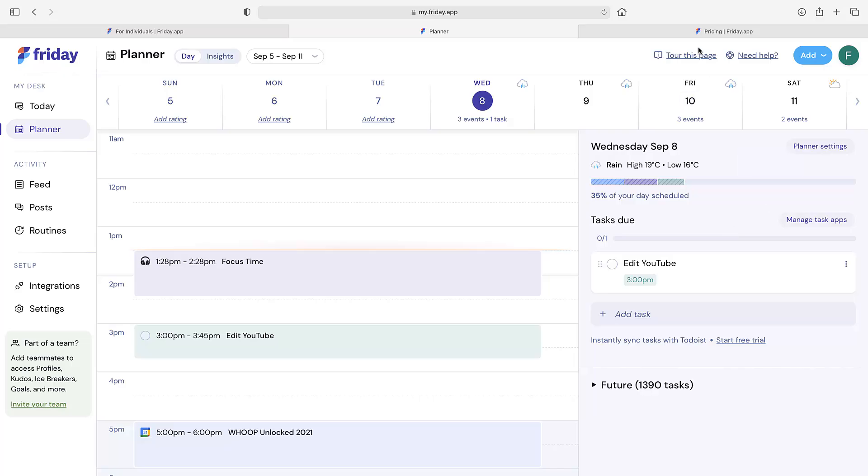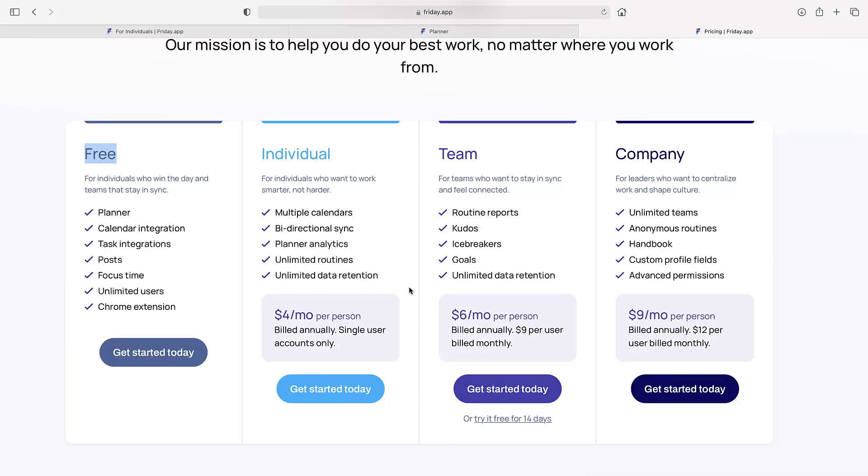Anyway folks, hopefully that was a nice overview. I'll include all the links in the description to things like this and the planning and pricing and everything like that. But I hope you found this overview of Friday useful. Please do subscribe if you're brand new and do check out all of the links in description to our other resources. Thank you very much folks, and I'll talk to you all very soon. Cheerio.